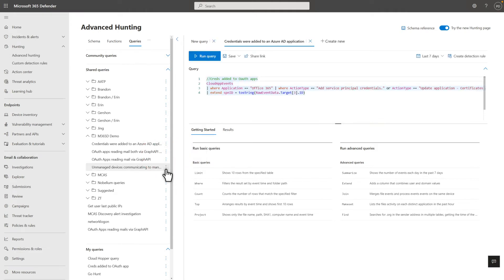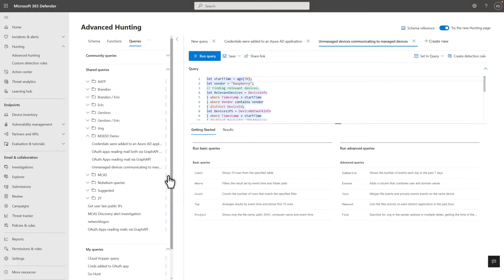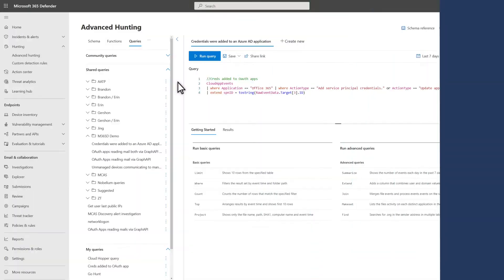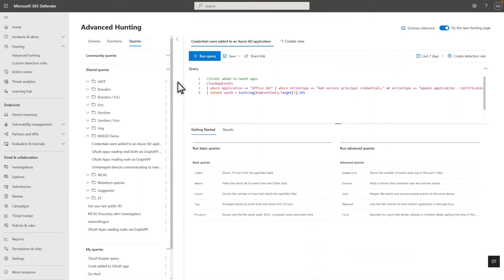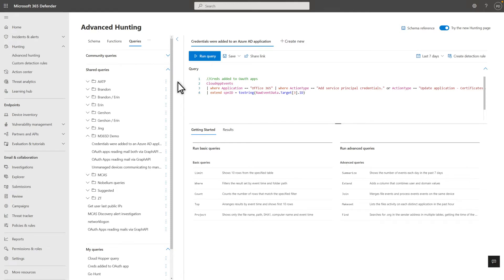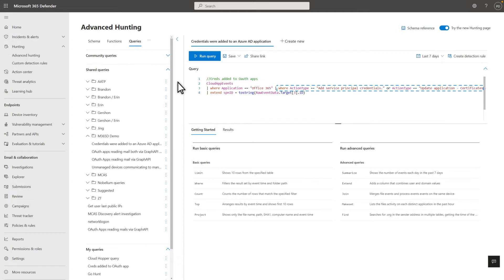Of course, you're not limited to working on just one query at a time. Multi-tab editing in Advanced Hunting enables you to work on many queries simultaneously. The example I opened previously hunts for credentials added to an Azure AD application, Office 365 in this case. It simply returns one row for each event where the action type is Add Service Principle or the Update Application Certificates and Secrets Management.